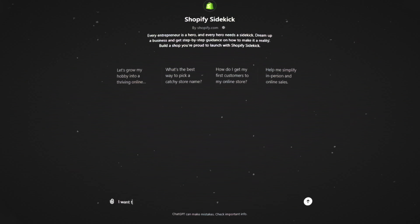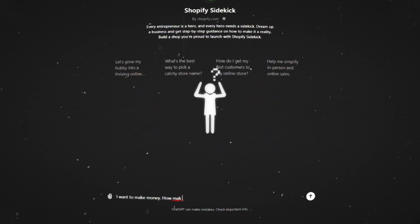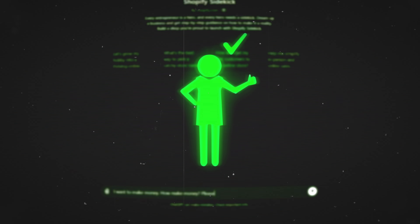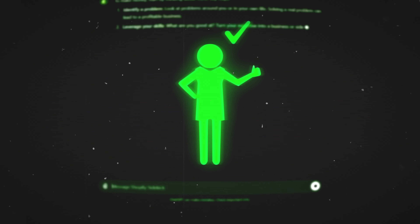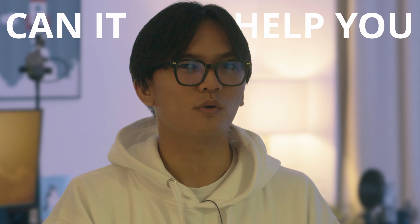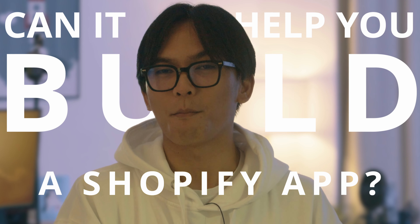By now you should all know that ChatGPT can help you solve problems, but the question is: can it help you build a Shopify app? That's what we're going to find out after this intro.